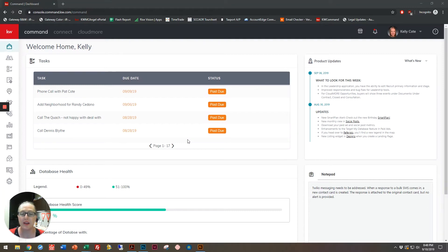Hi, Kelly Cody here, and I'm going to show you the different ways that you can add a document to Command Compliance.